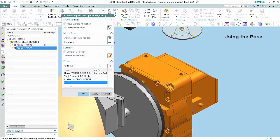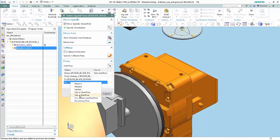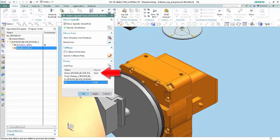Next, we'll use the pose. Poses may be specified in operations as Start, End, or Start and End. Notice that the Home Pose is currently used as Start and End for this operation. Right-click P2 and select Use as End Pose. Home is now specified as the Start Pose and P2 is specified as the End Pose. Click OK.